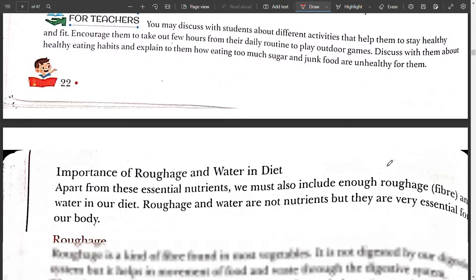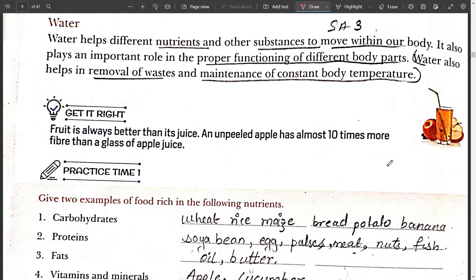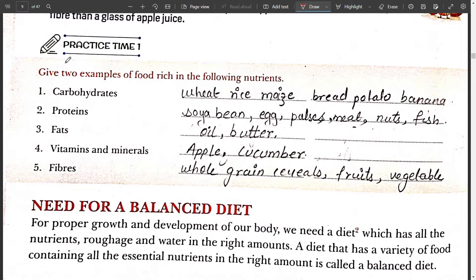Now moving to the next page — Practice Time One. Give two examples of food rich in the following nutrients. First is carbohydrates.